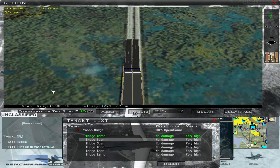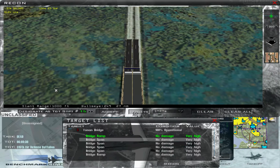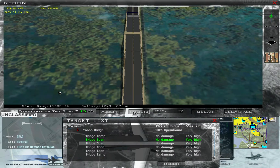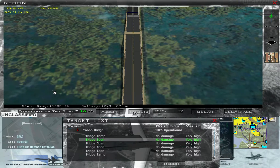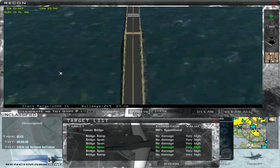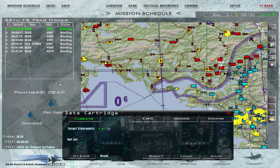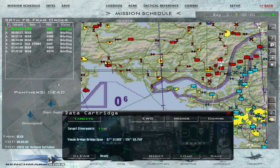The way that you set a precision steer point or target steer point: you just highlight what you want to designate as your target. So this bridge span right here — hit accept — and you can go to 16, select bridge span, accept, and so on and so forth. Then you can X out the recon. If you go to your targets page and go up, you can see that it's pulled up. This can be easy to use for designating points for JDAMs or even dropping dumb bomb CCRP.